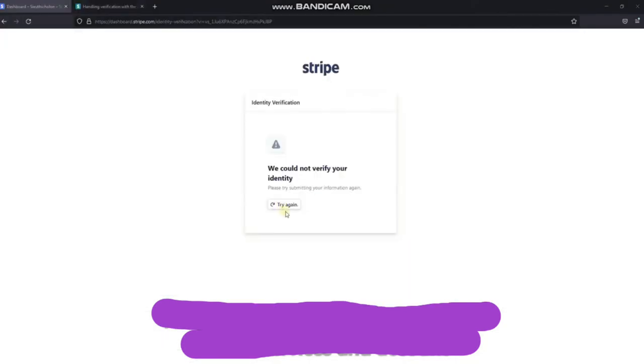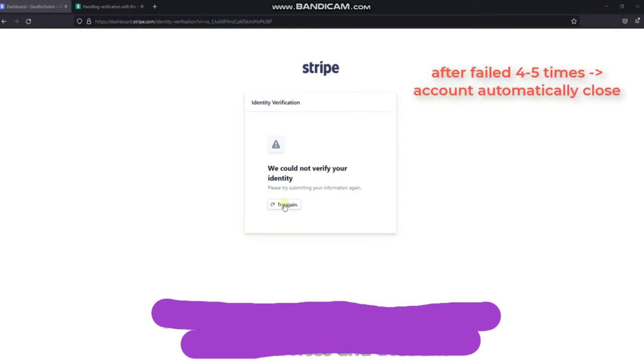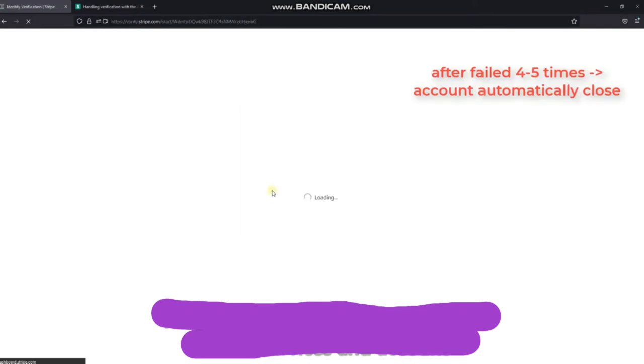You need to do the verification again. Stripe allows us to try to verify four to five times. If you do not pass the verification, your account will be automatically locked.